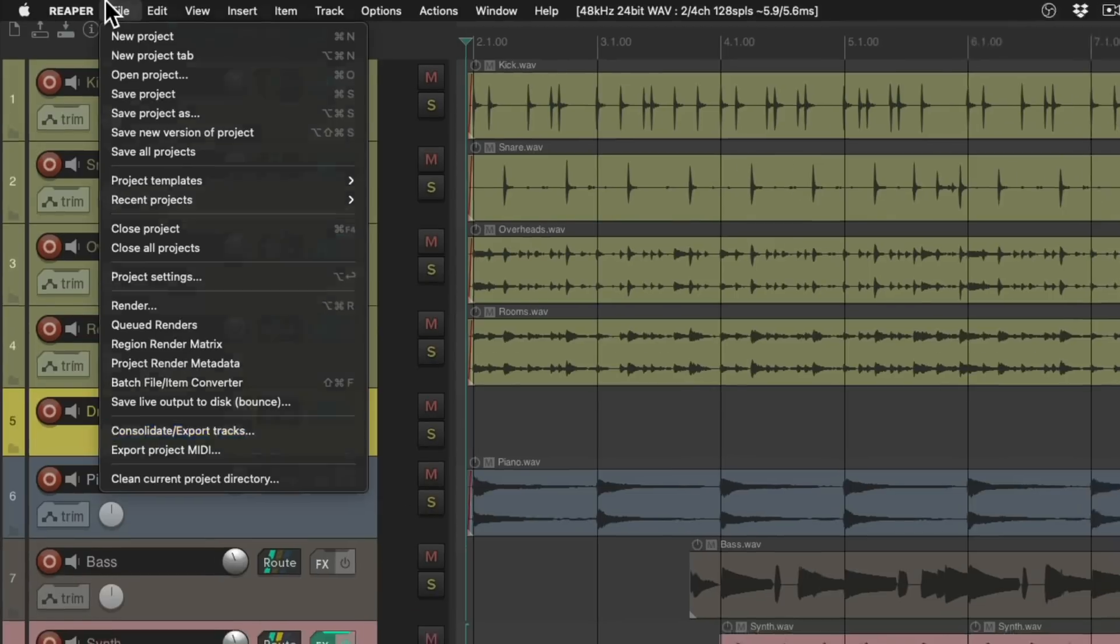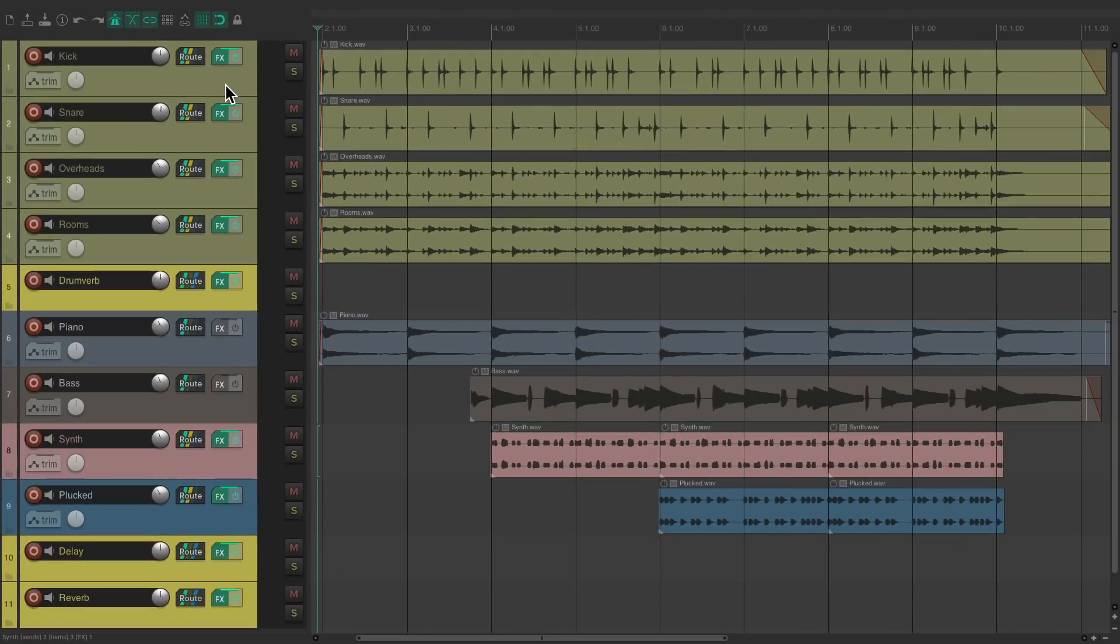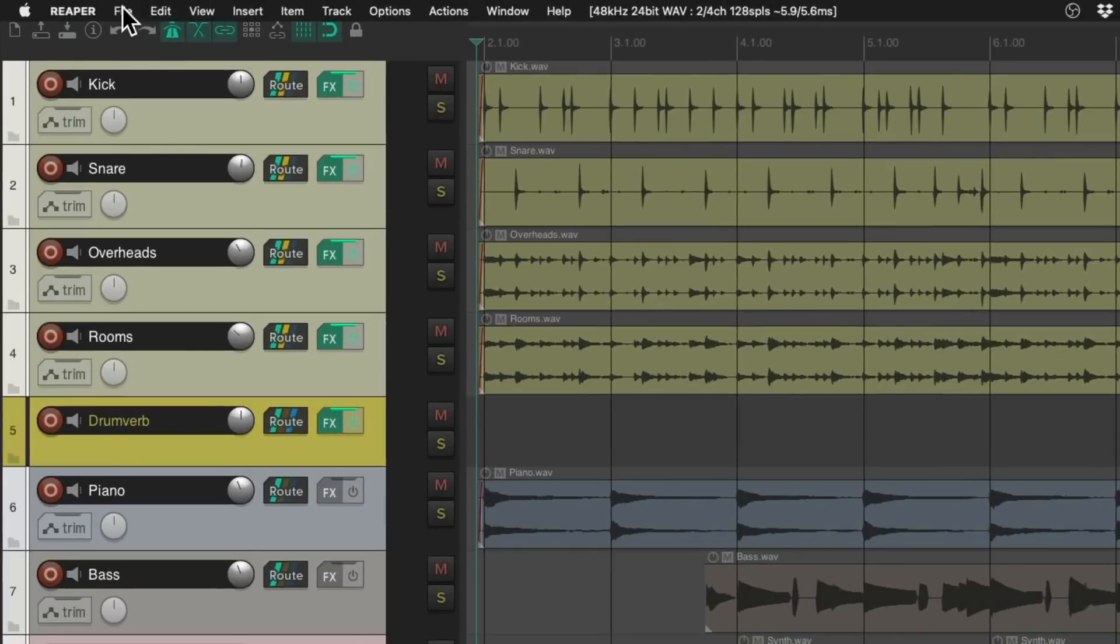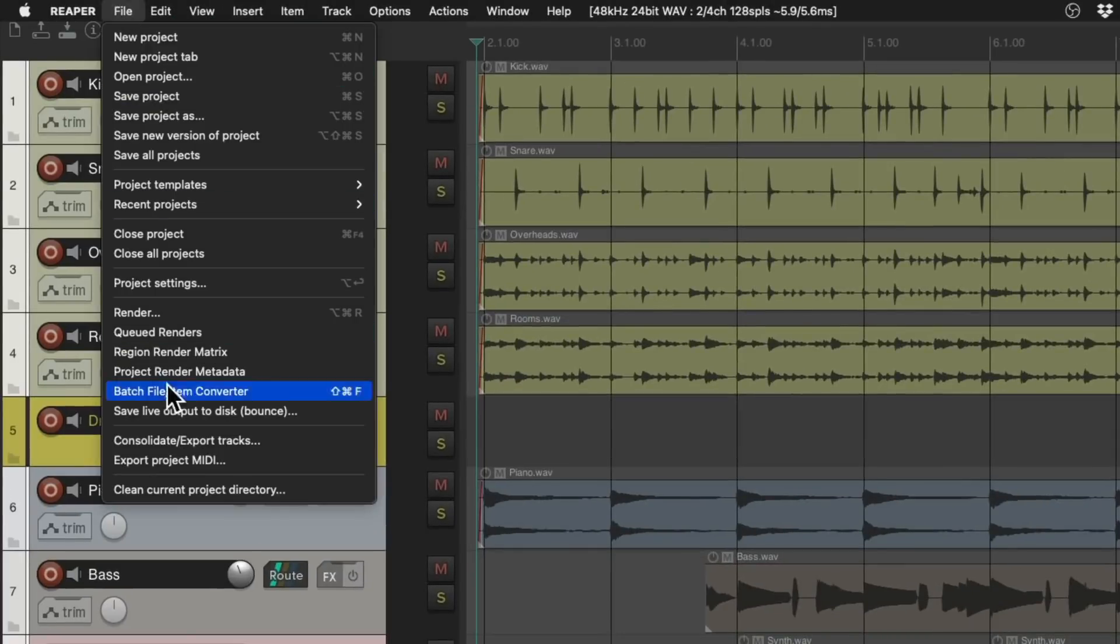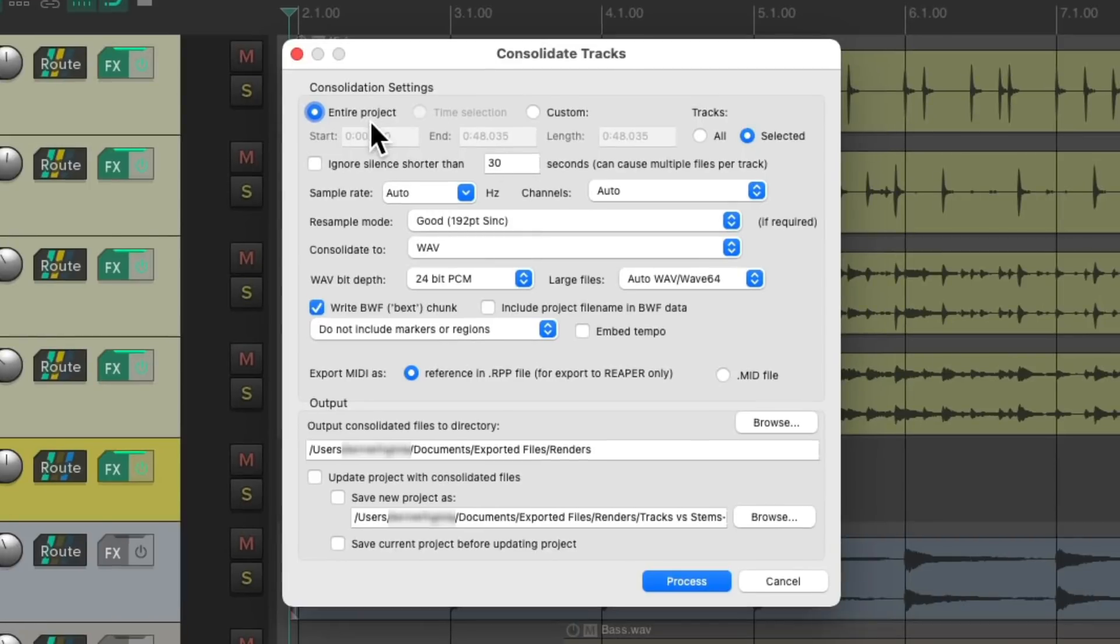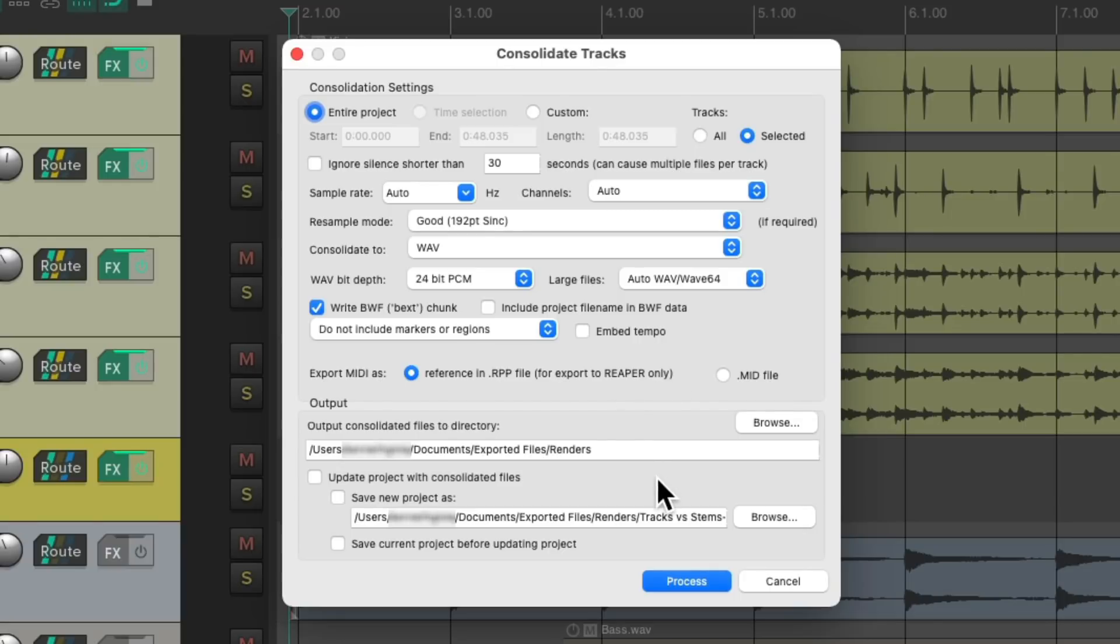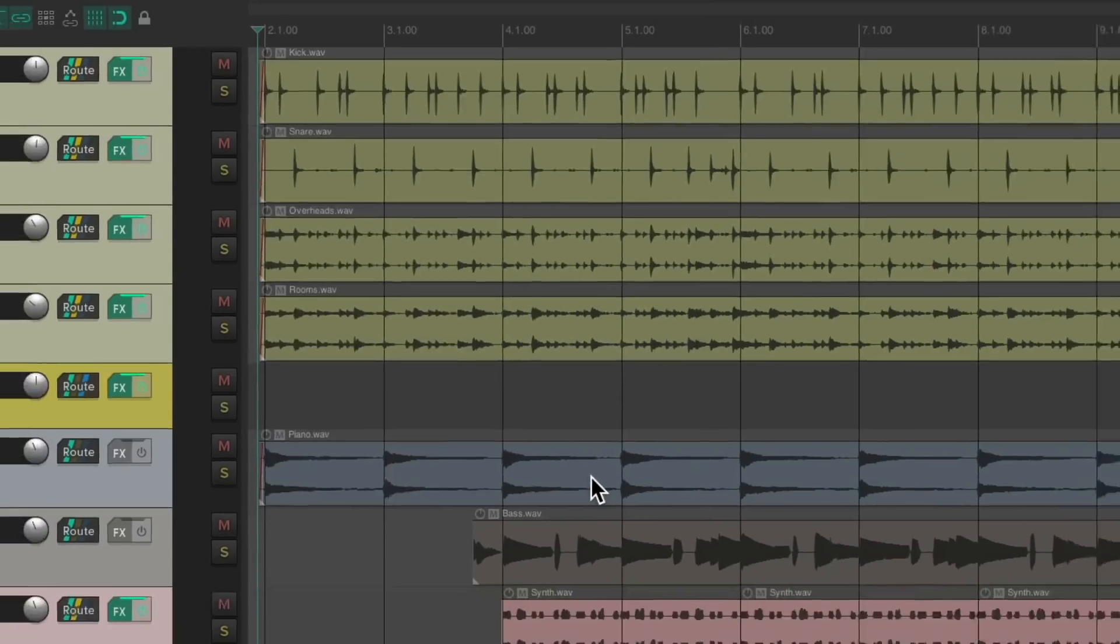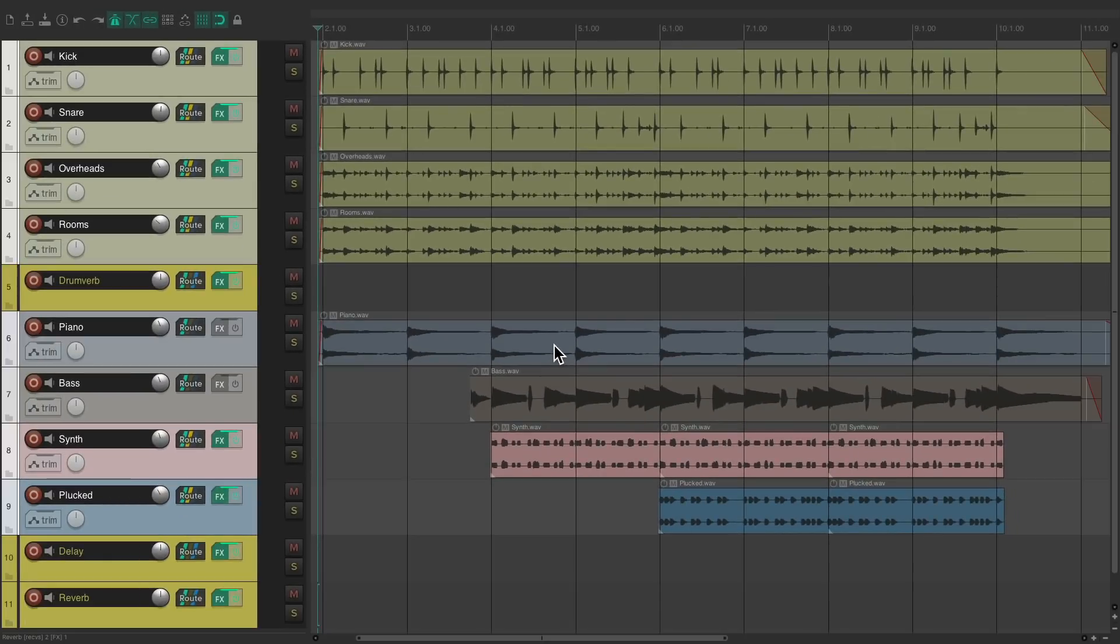But let's first select the tracks we want to consolidate or export. I'm going to select them all except our effects returns right here. Then we'll go back to Consolidate or Export Tracks. We'll choose Entire Project, just selected tracks, choose the folder on our hard drive we want to send the files to, and then choose Process. And Reaper creates all the files we need on a track-by-track basis.